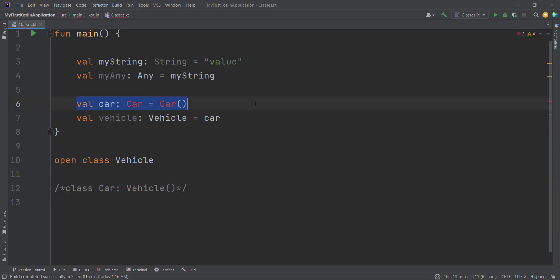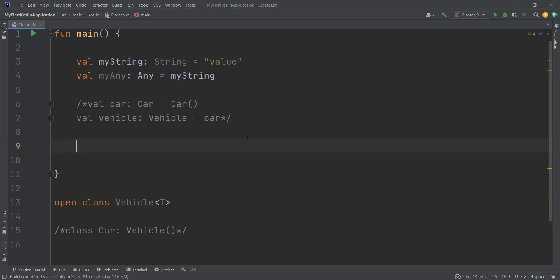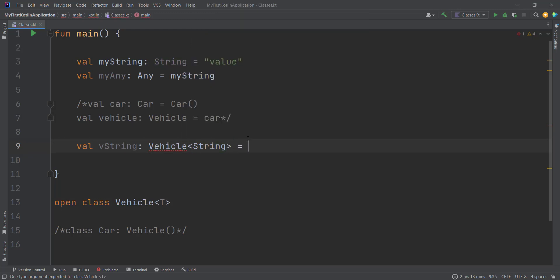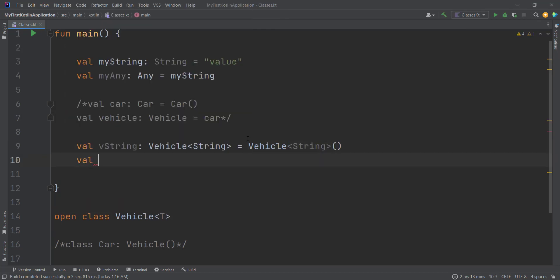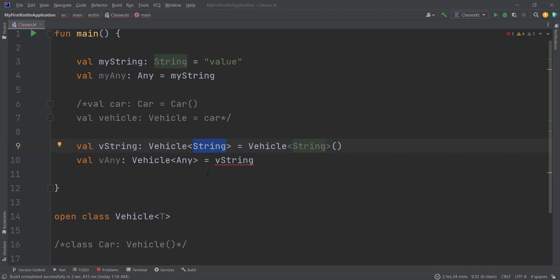But what if generics are involved in our class declaration? I'll comment out those lines and play with the Vehicle class. I'll declare a generic type and make two instances: `vString` of type `Vehicle<String>` equal to `Vehicle<String>`, and `vAny` of type `Vehicle<Any>`. Now I'll try to assign `vString` to `vAny`. As you can see, we get a compile-time error — even though Any is the parent of String and both variables are of type Vehicle. The compiler doesn't know what to do. This is called invariance.